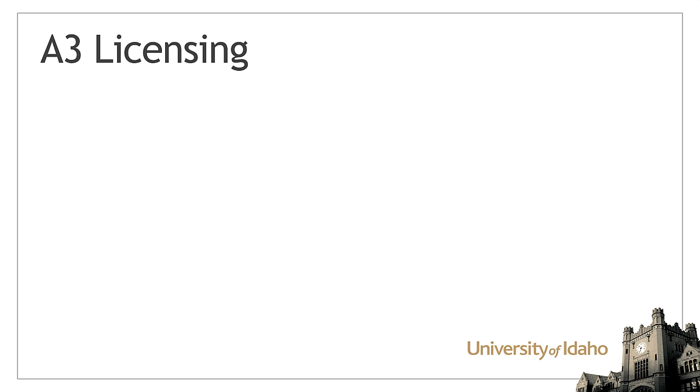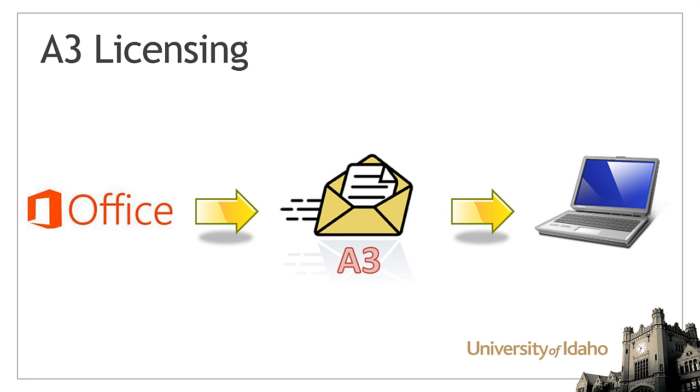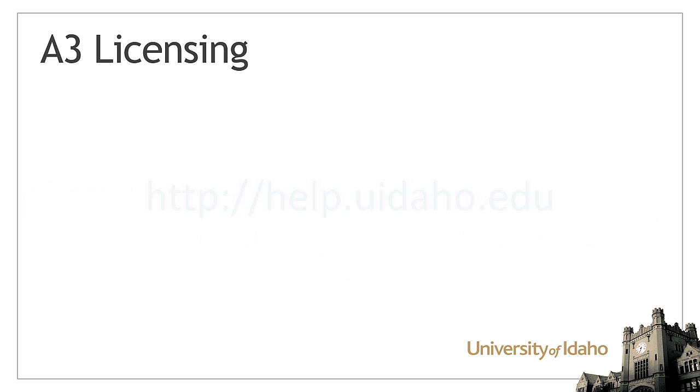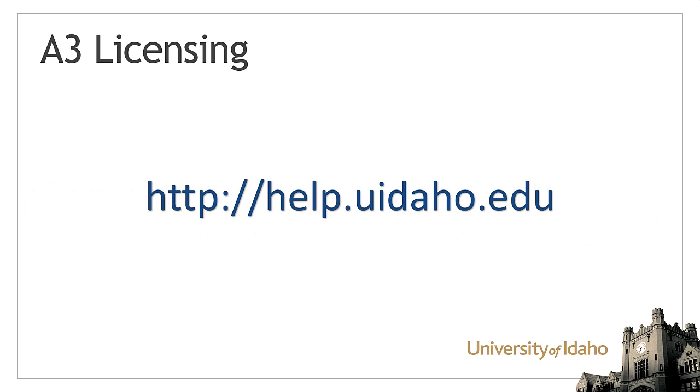Before you can download Office, your account must have an A3 license. Staff and faculty will need to upgrade their license at help.uidaho.edu. Student licenses have already been upgraded, so students can skip this step.